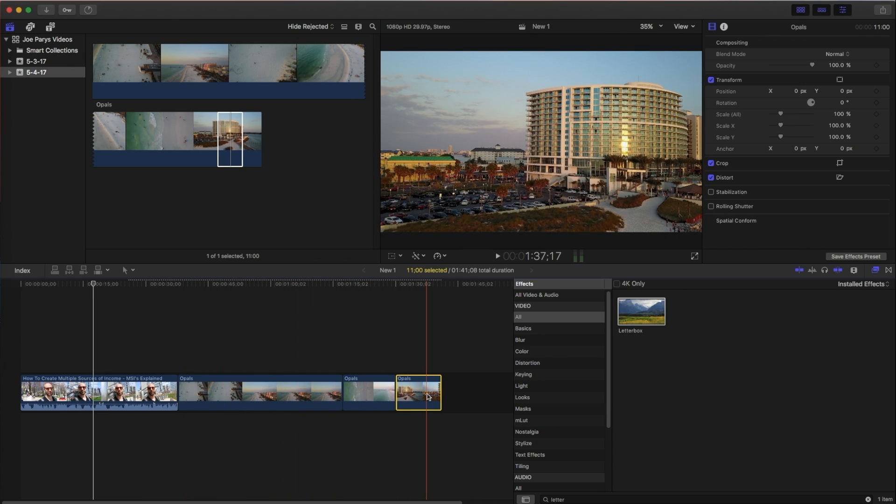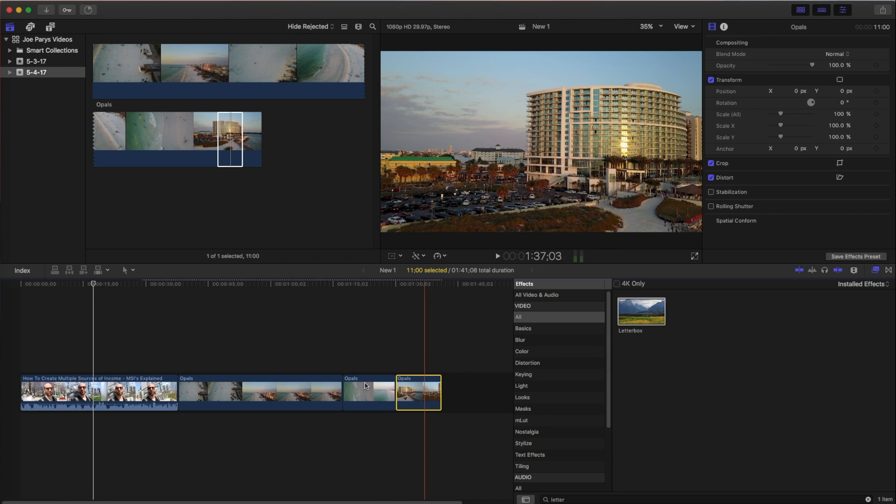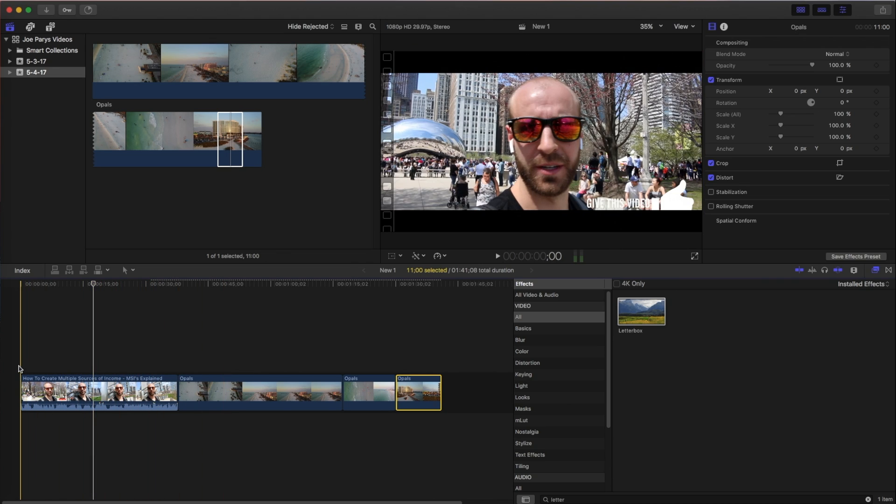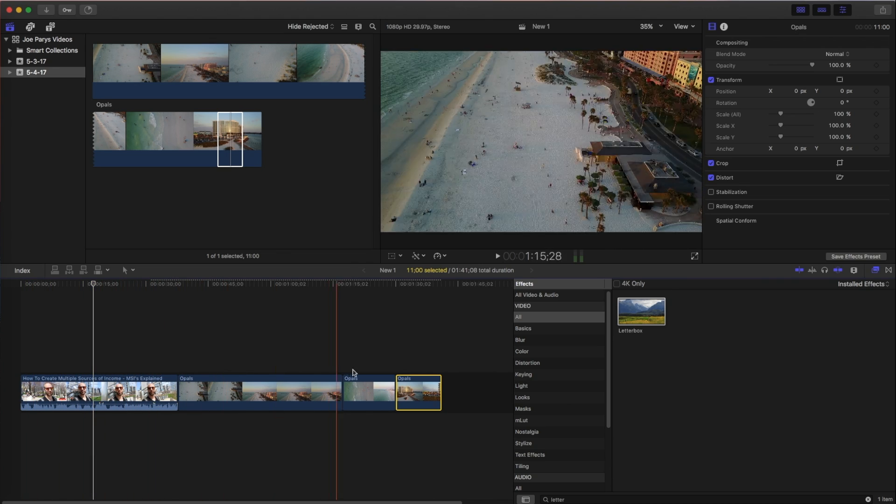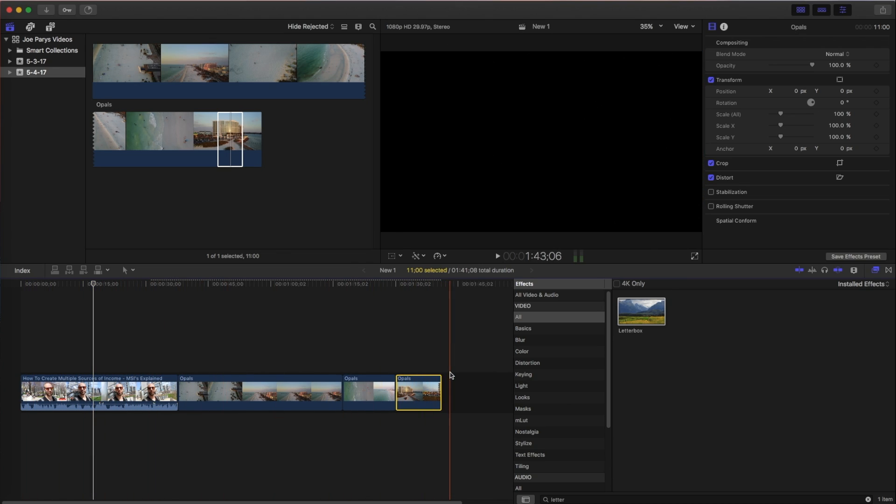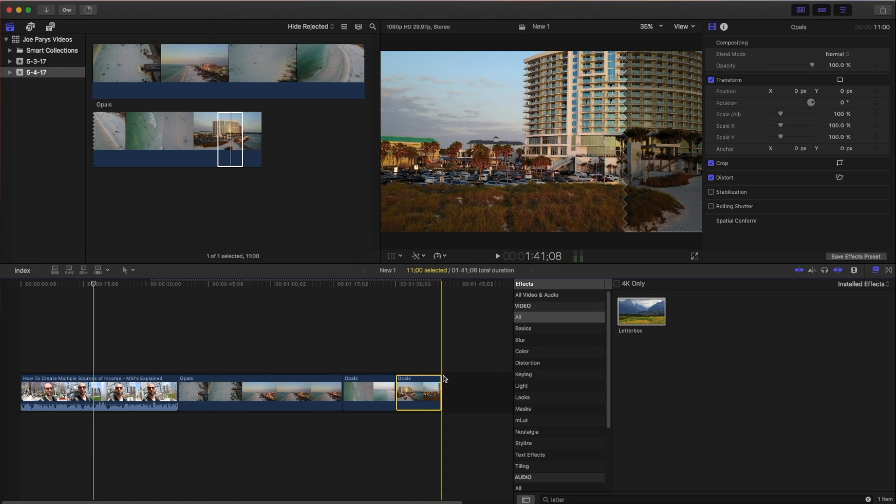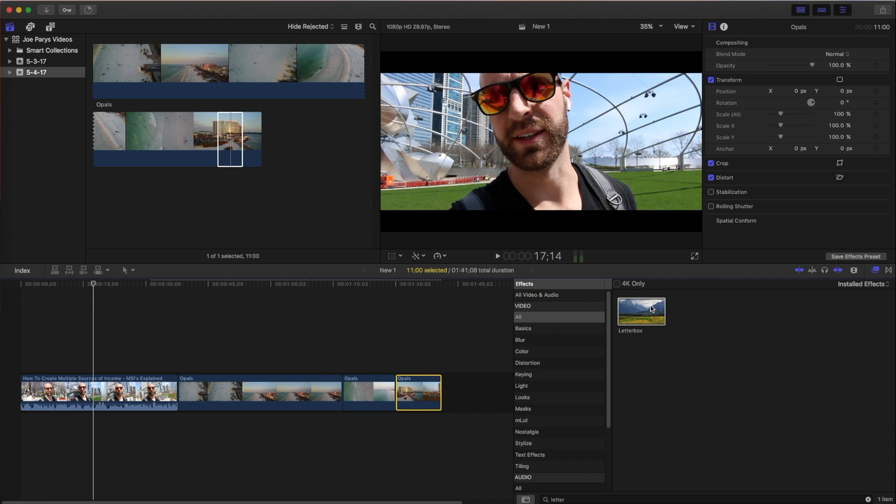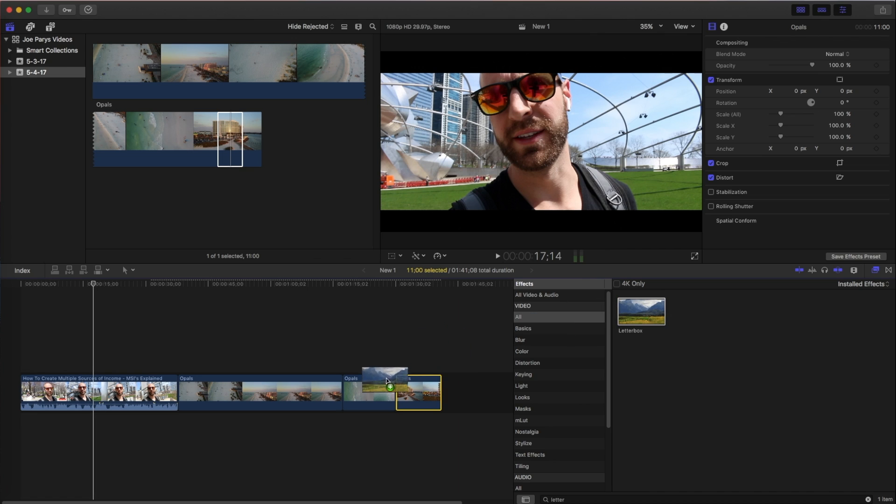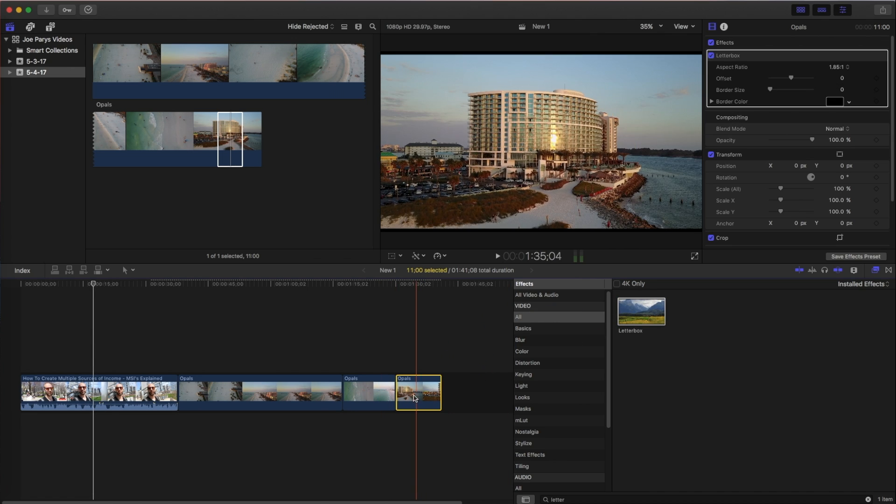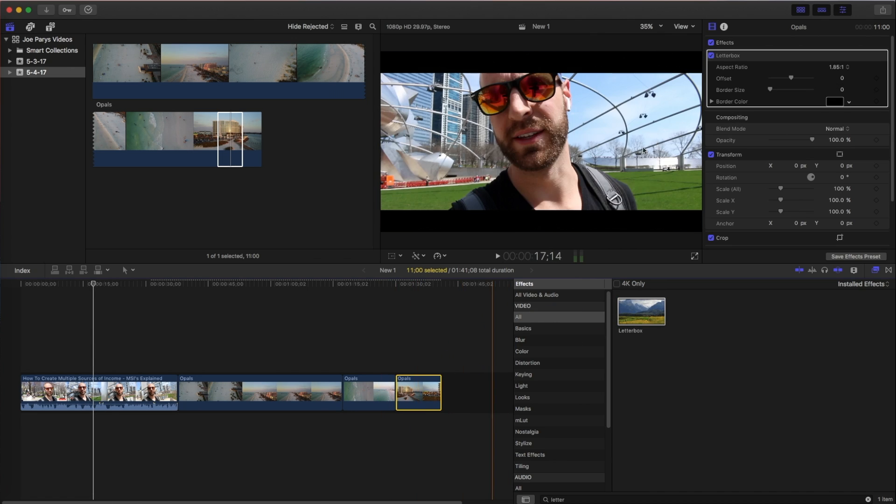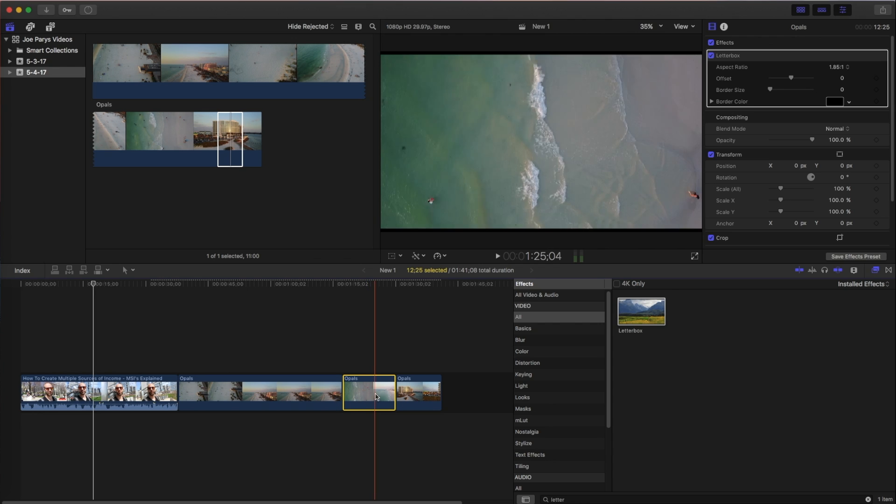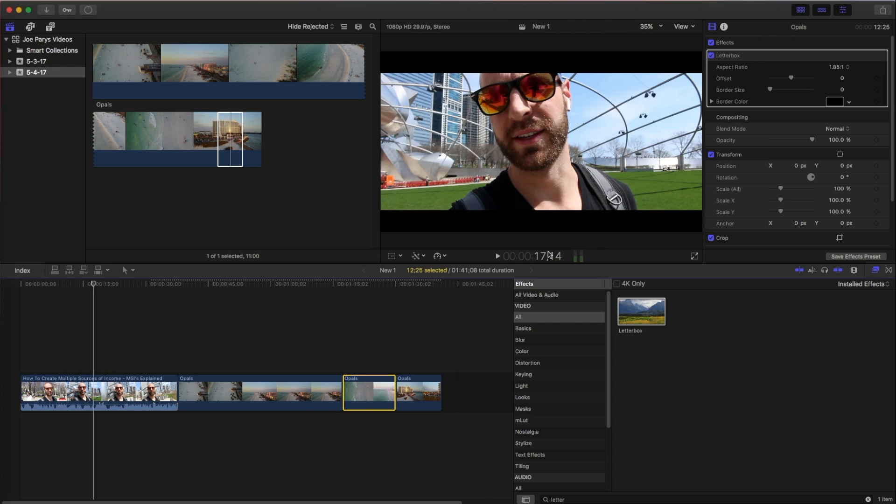So you might be asking yourself, alright, well, how do I get the widescreen effect in the entire video if it goes from point A, which is all the way to the front here, to point Z all the way to the end? Well, you could just completely take the letterbox and drop it in here again and drop it in here again and drop it onto this clip, right? And then go from there, go to your aspect ratio again, and then click on the 2.35. Okay, great. Same thing here.